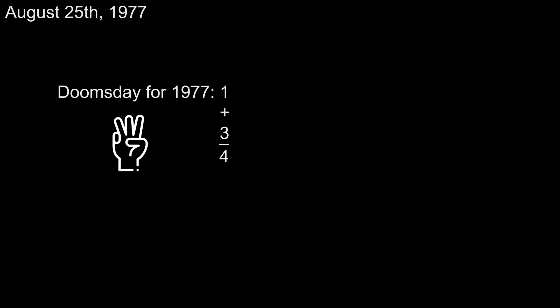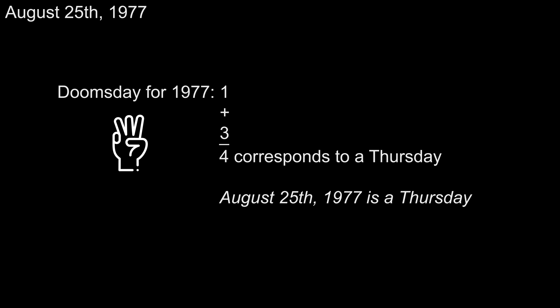Remember that number 3 from earlier? We're going to add it to our doomsday of 1 to get 4, which corresponds to a Thursday, the day of the week for August 25, 1977. Nice!